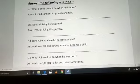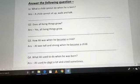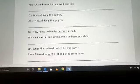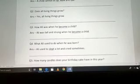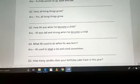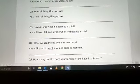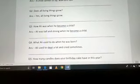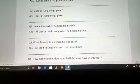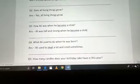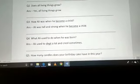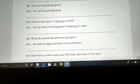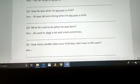Question 4: What did Ali used to do when he was born? Ali kya karta tha jab woh paida hua tha? Ali used to sleep a lot and cried sometimes. Woh bahut sota tha aur rota rehta tha.